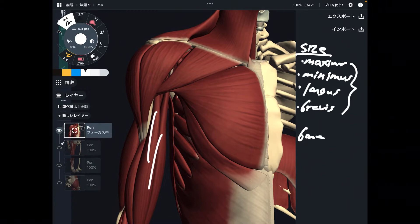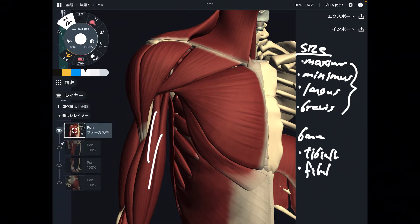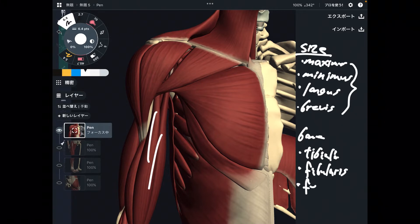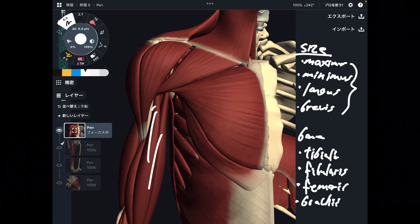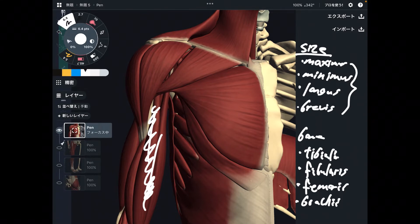Muscles that are close to bones are named accordingly. For example: tibialis, fibularis, femoris, and brachii. Brachii refers to the humerus — the arm bone. All names of muscles are a combination of these terminologies.